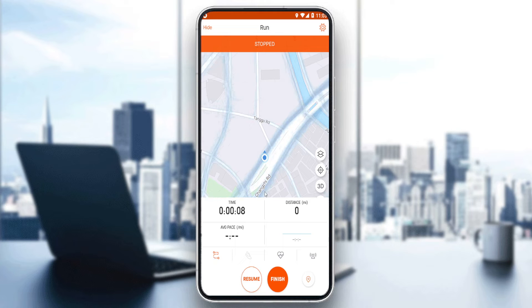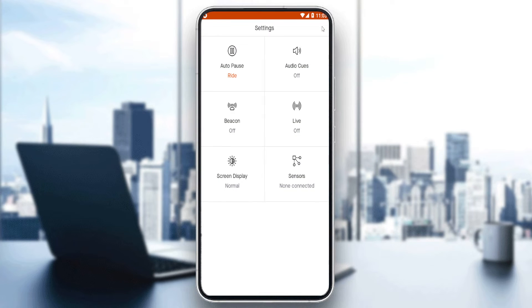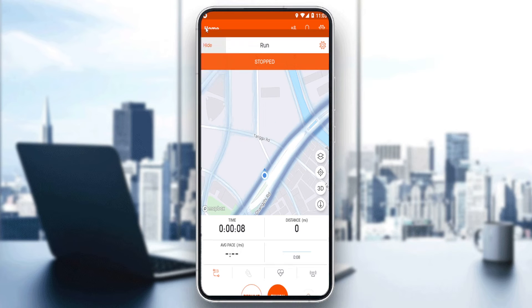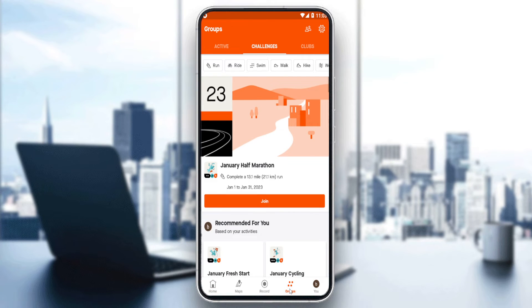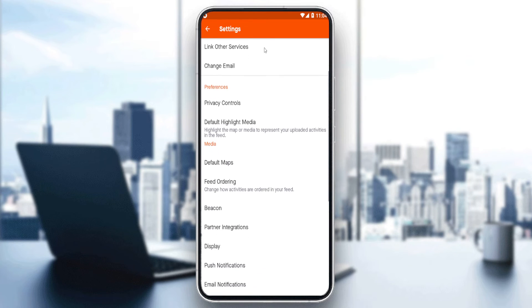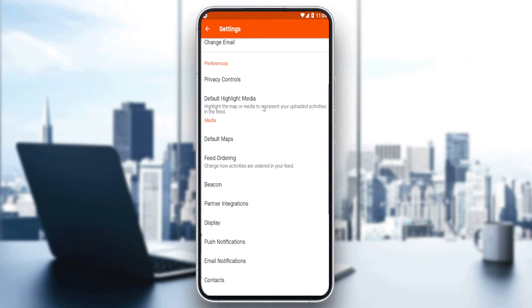If you want to edit the route, you'd open your settings at the upper right corner. Once you're there, if you have some sensors, you can connect them. Then navigate to groups, hit the settings button again, and that should take you into the relevant option.